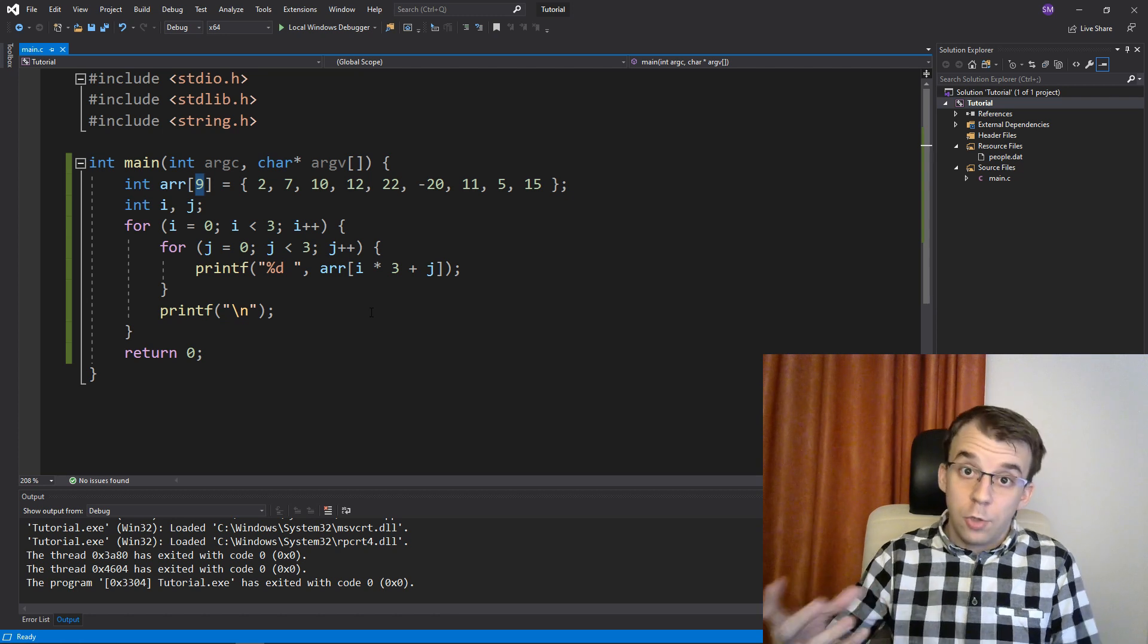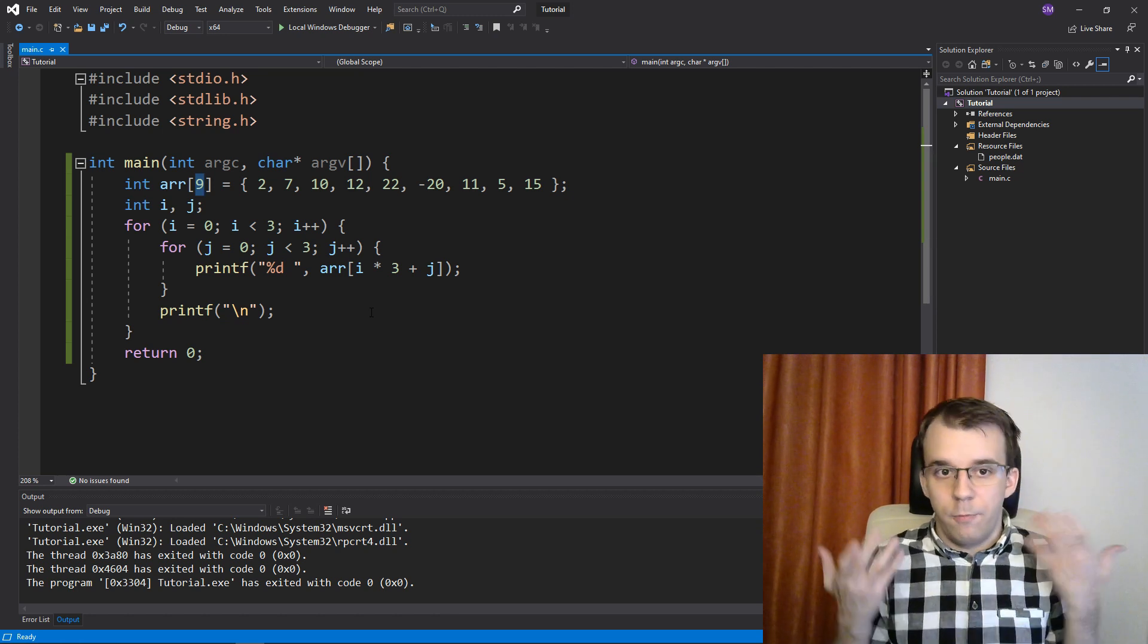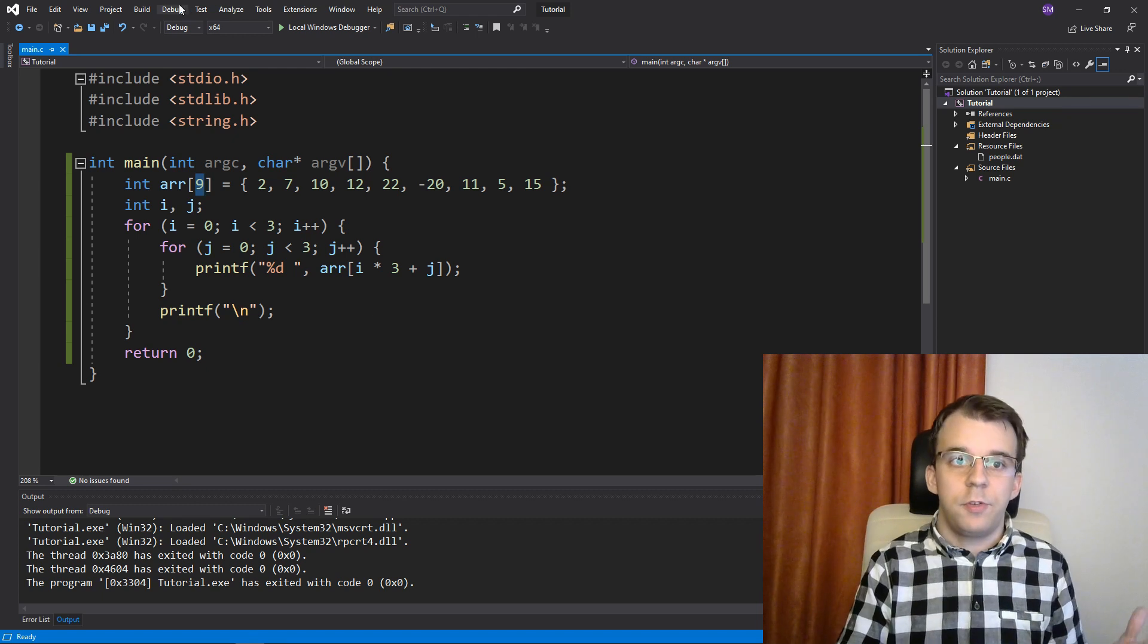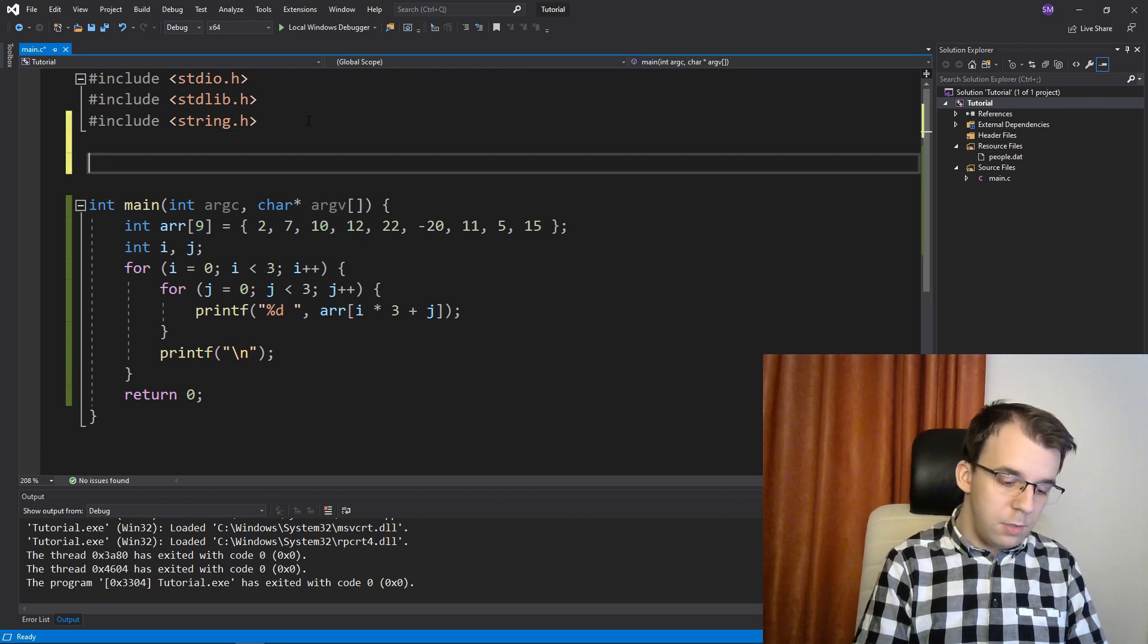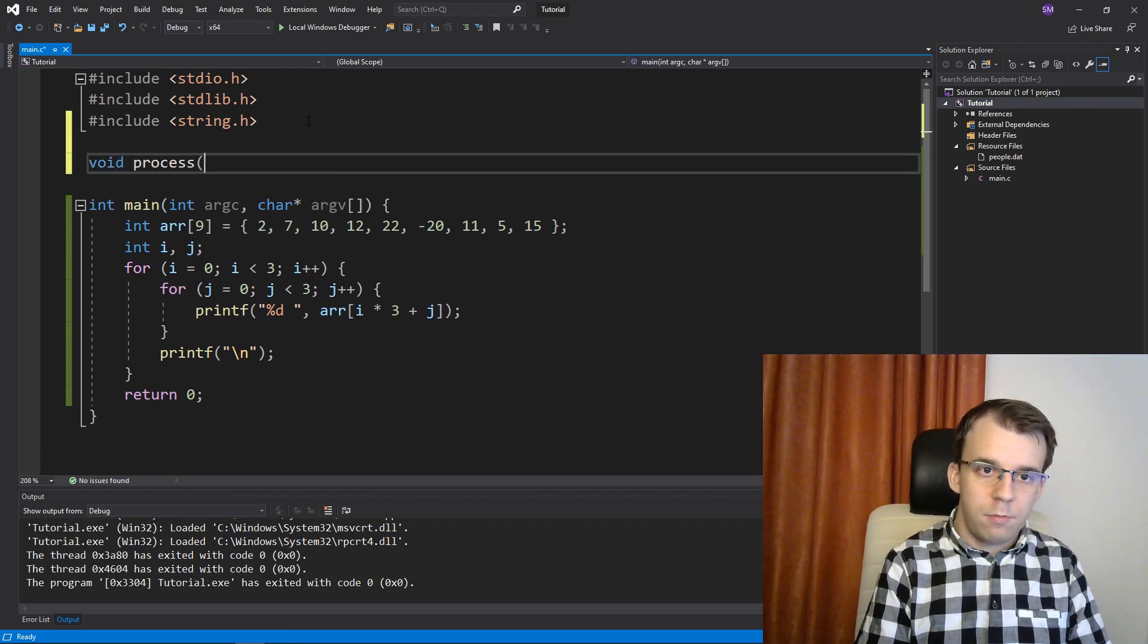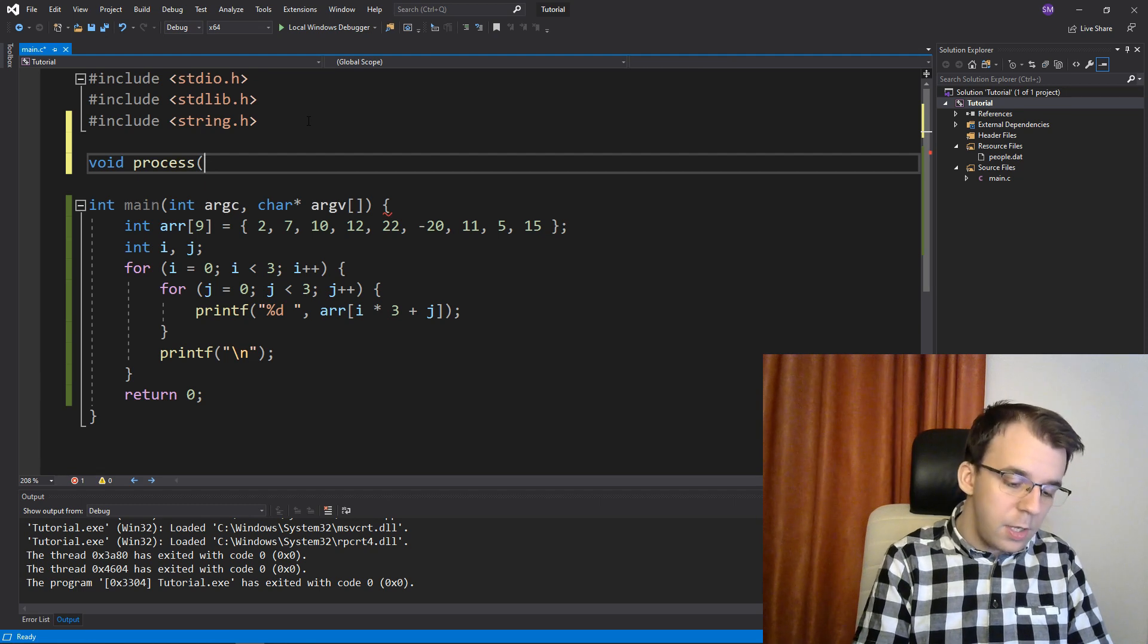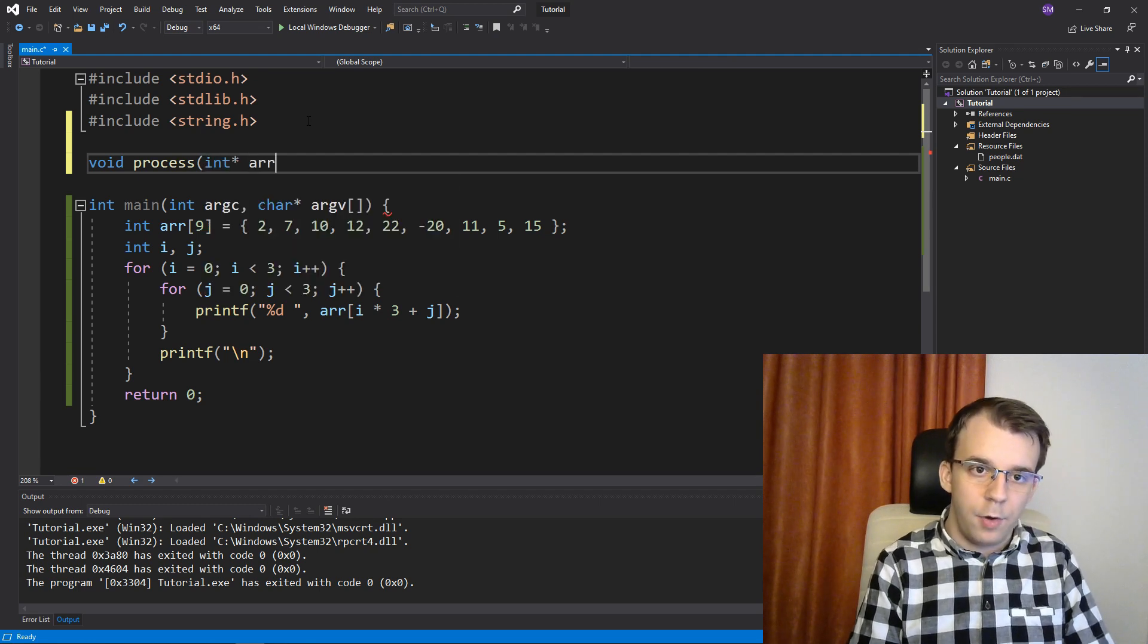How do you pass this to another function? It's the same as with any other array, you just simply pass in here, let's say, void process. Let's say we want to pass our array, we're going to say int pointer array.